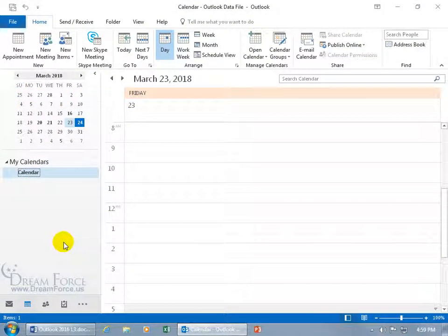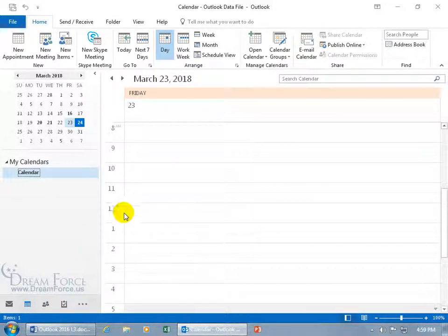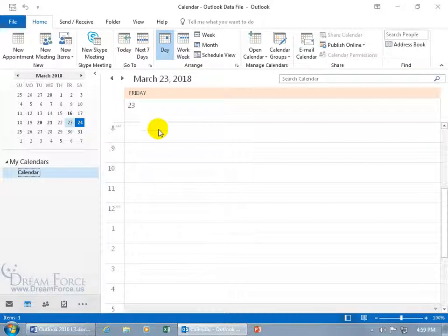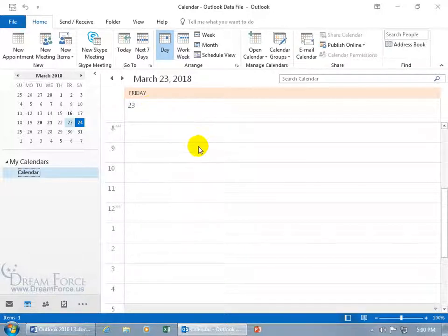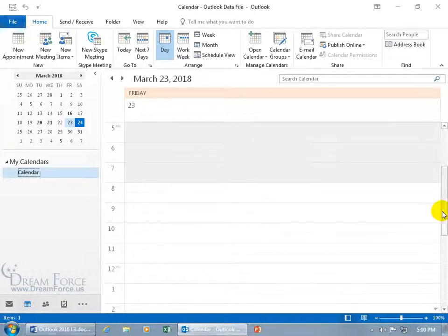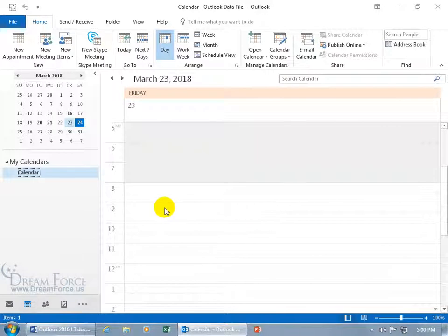I want to show you how you can change the default working days and times. For example, the default is Monday through Friday from 8 to 5. We're on a Friday, and there's 8 o'clock. It's not shaded, so when I scroll up before 8, it's shaded. Those are non-working times.